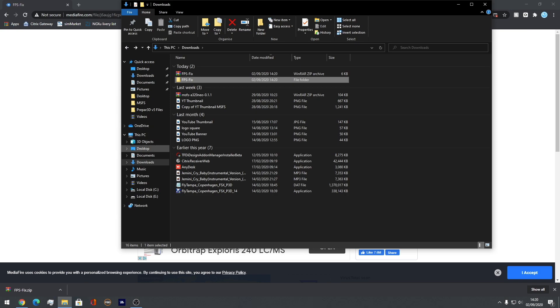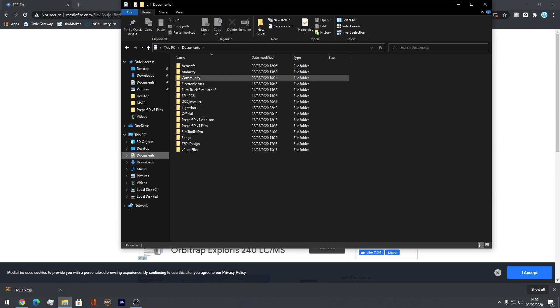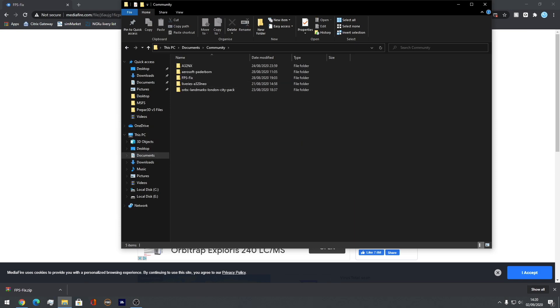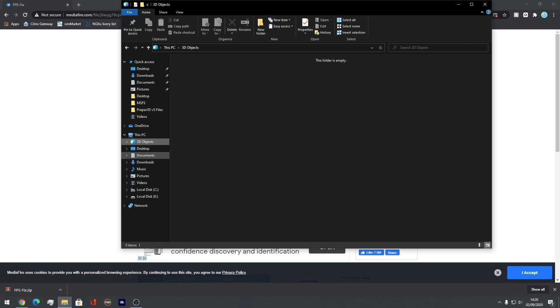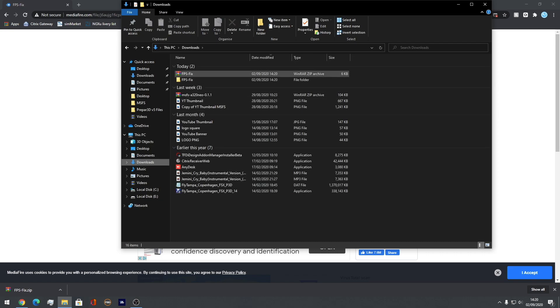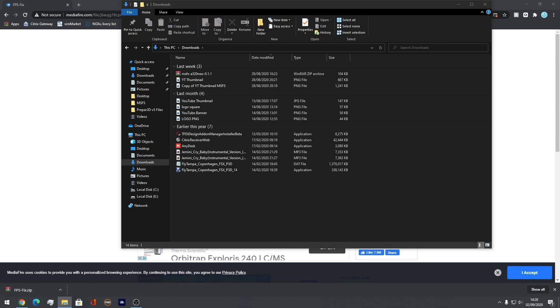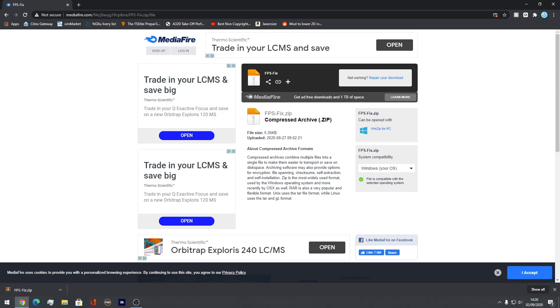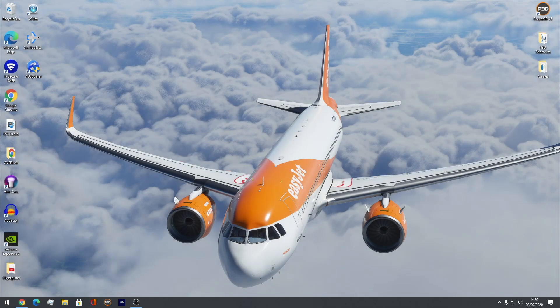FPS fix. Then what you'll do is put that into your community folder, which mine is in Documents, and pop it in here. And there it is. And that's going to fix your FPS in the 787 just like that.